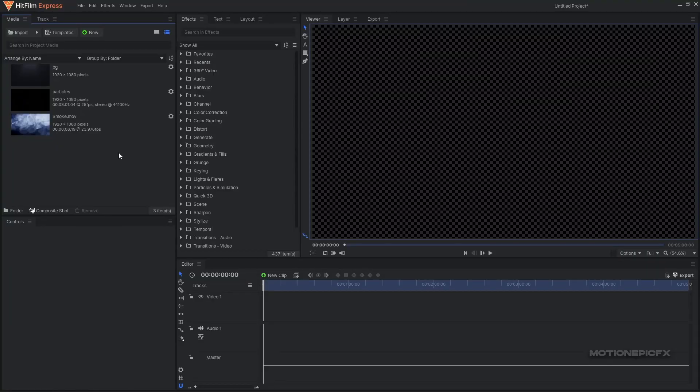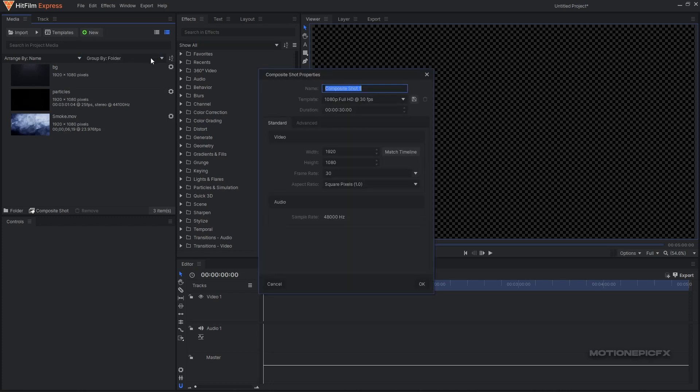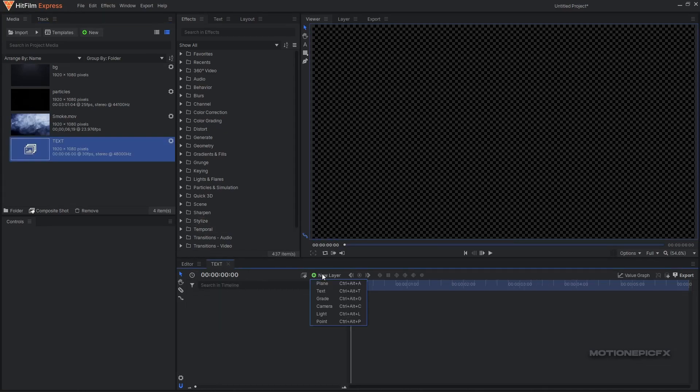To get started you need to download some assets - the link will be in the description. Download them and import them inside HitFilm. Then I'm going to start off by creating a new composite shot and call it 'text'. For the duration let's go with six seconds long, 1920 by 1080, 30 fps.